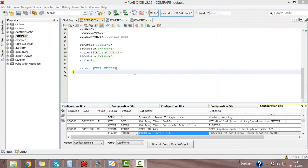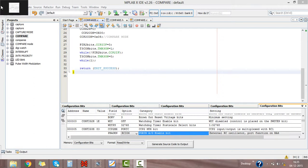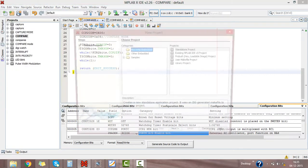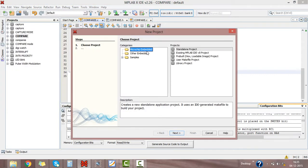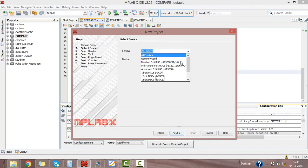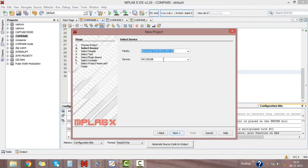Let's see the program and its simulation for PIC microcontroller compare mode. Open the window for MPLAB X IDE, then click on file, new project. Select categories microchip embedded, standalone project, click on next. Select the family as advanced 8-bit microcontroller PIC 18F4520.